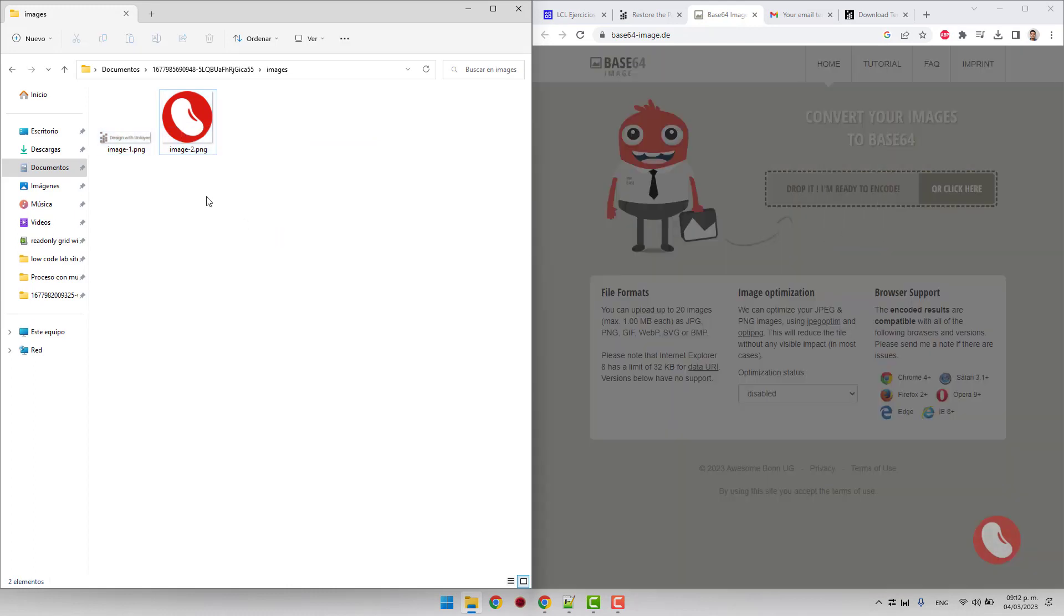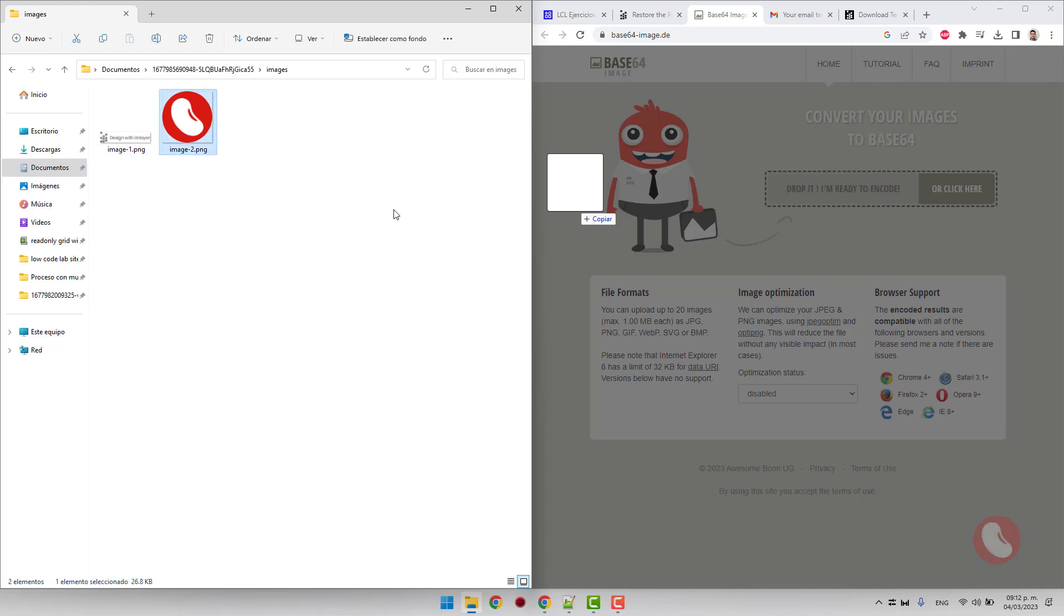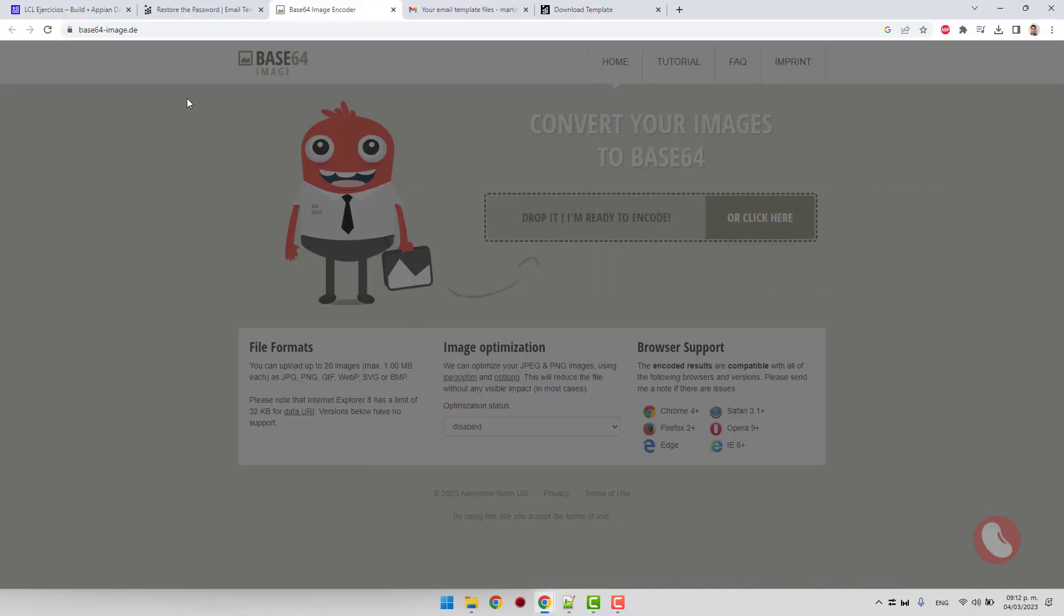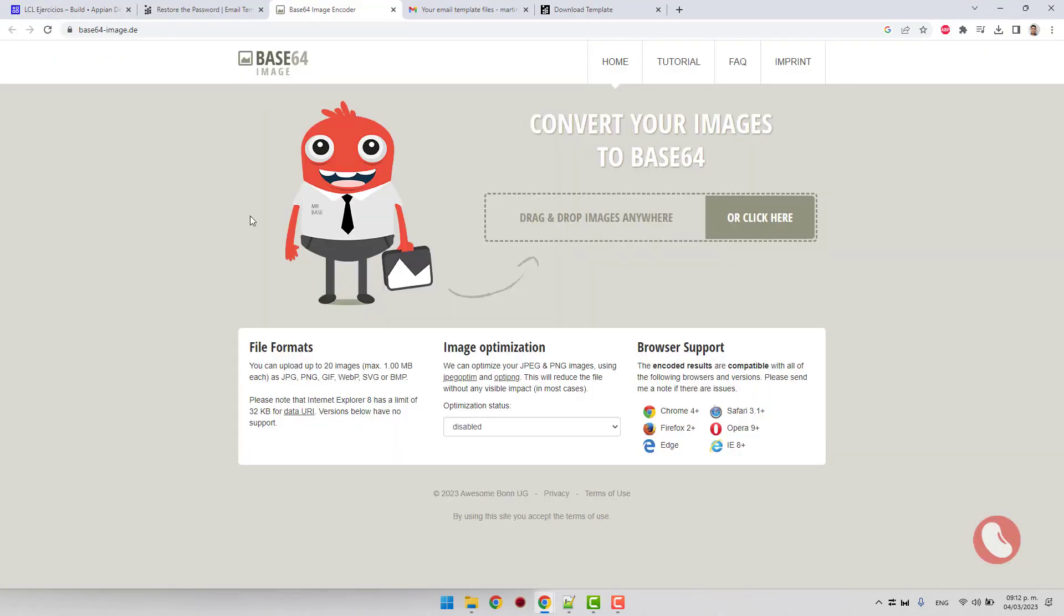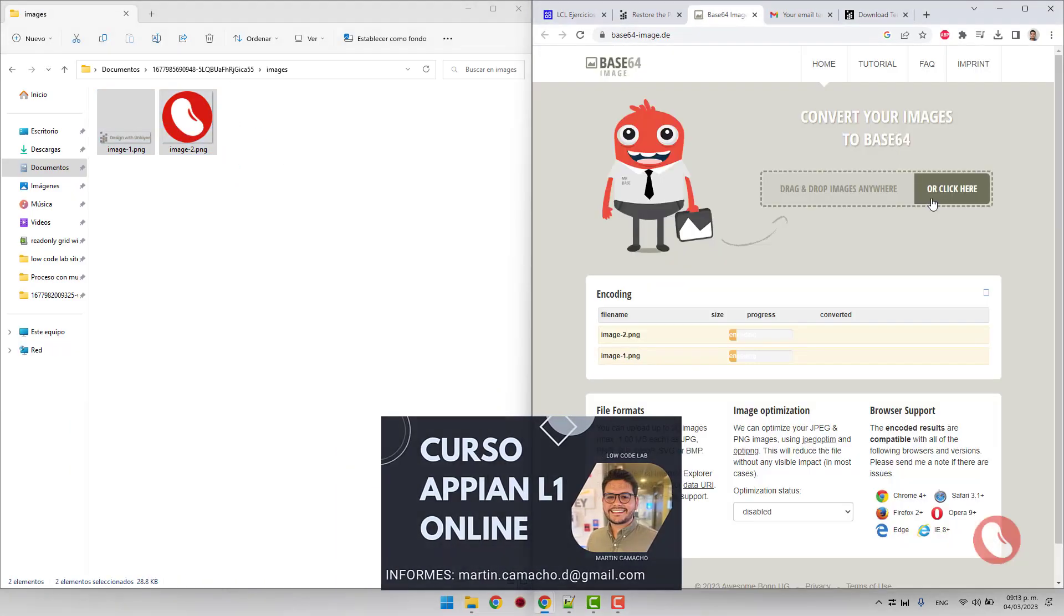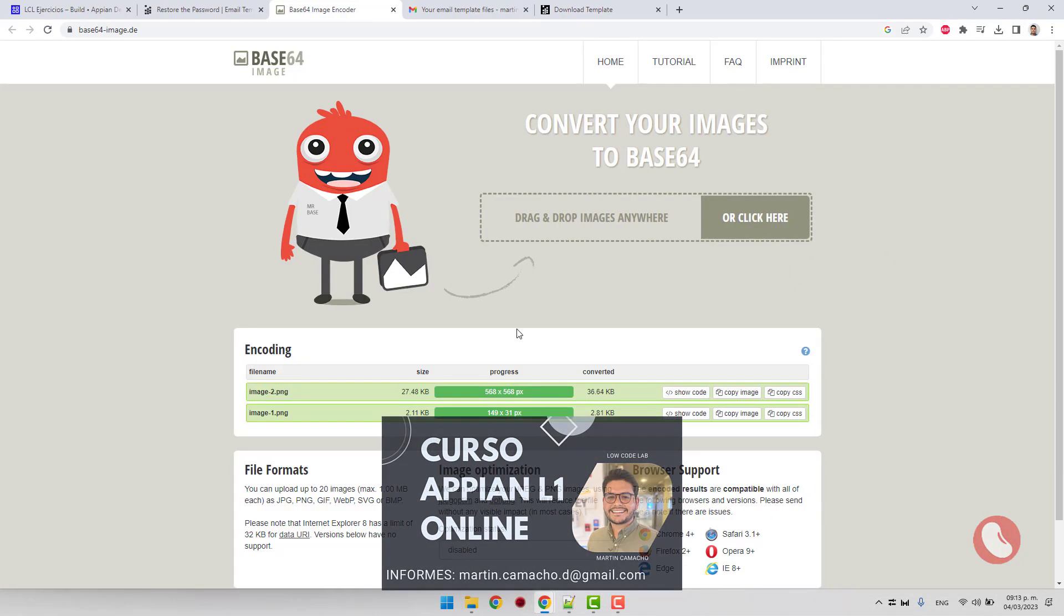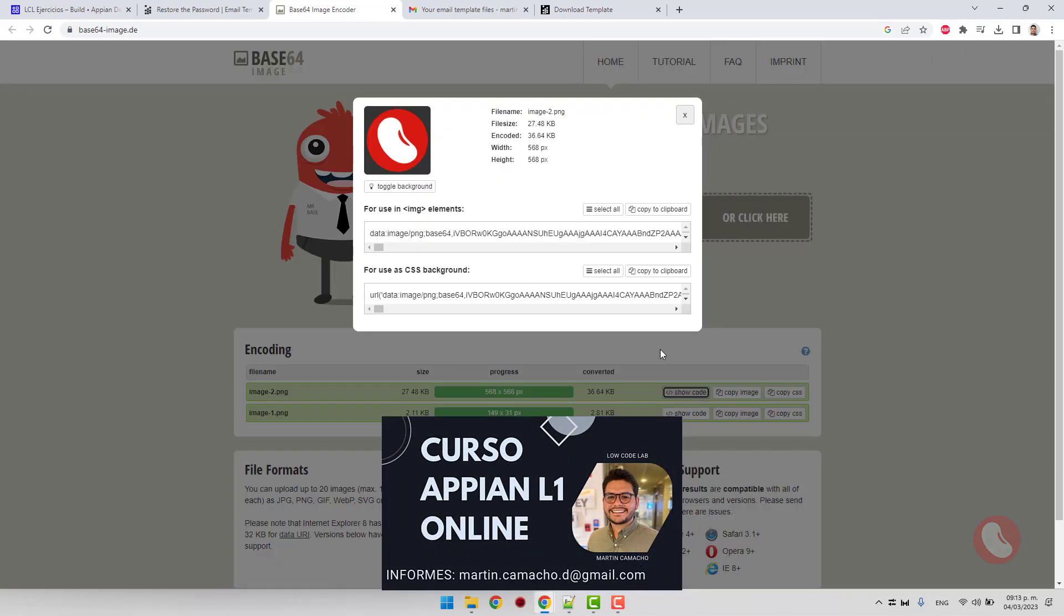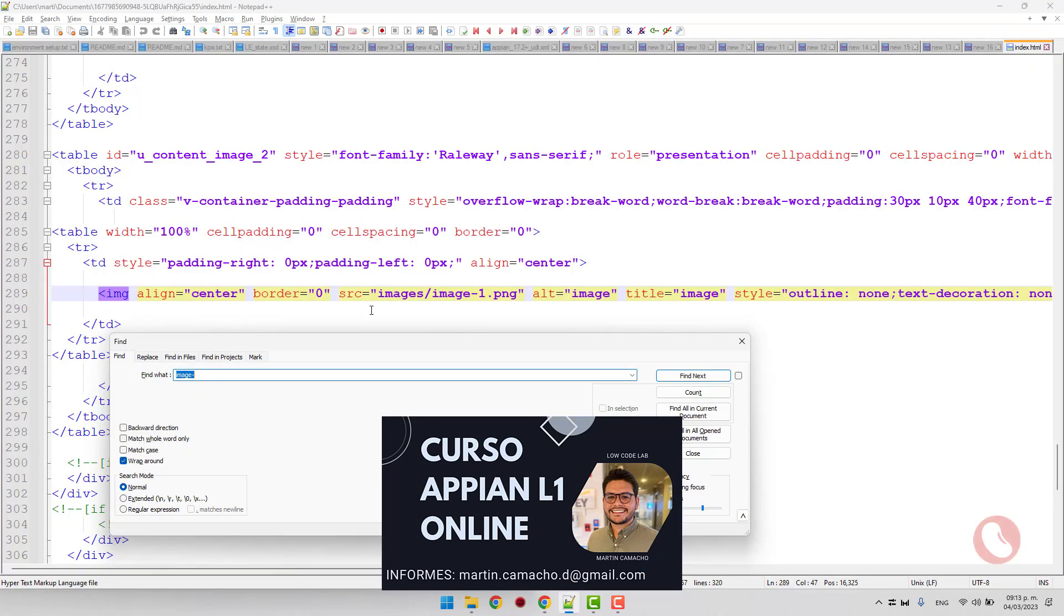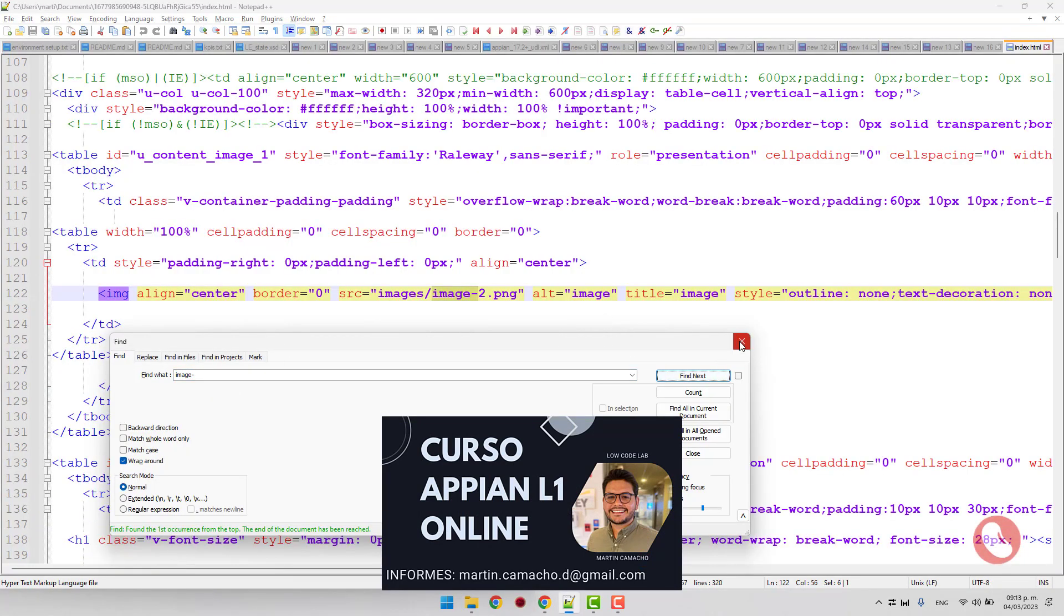Find image number two and replace all the content in source with the generated code.